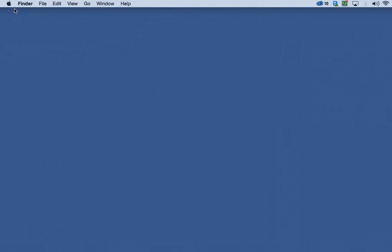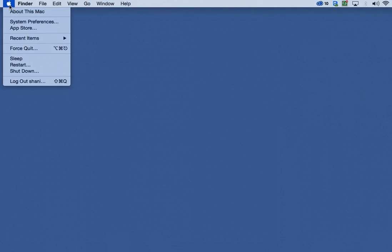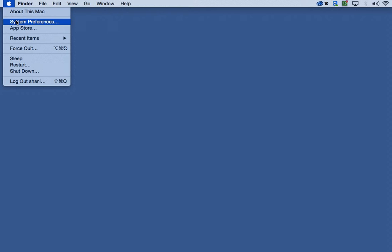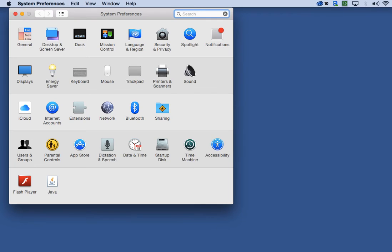Well, the first step is you simply go to System Preferences under your Apple menu and then you click on a folder called Sharing.